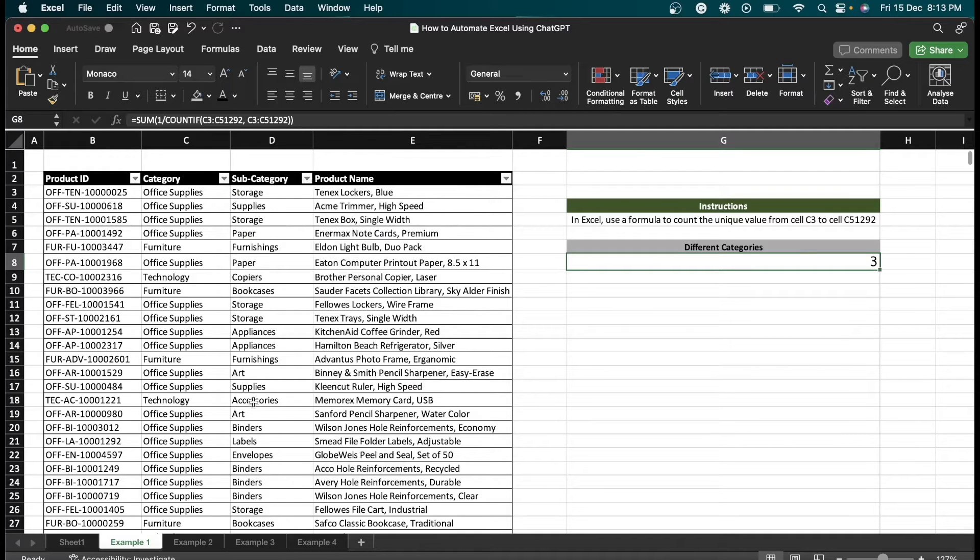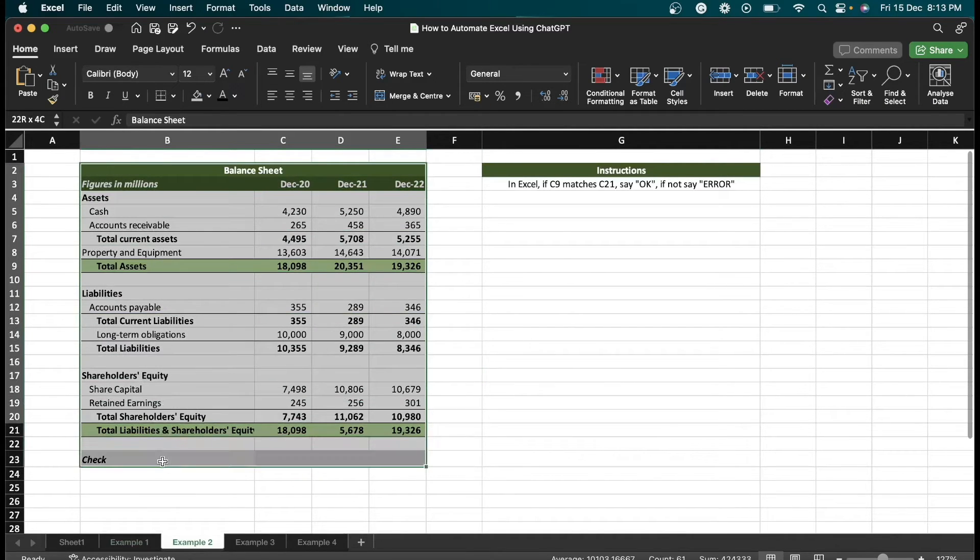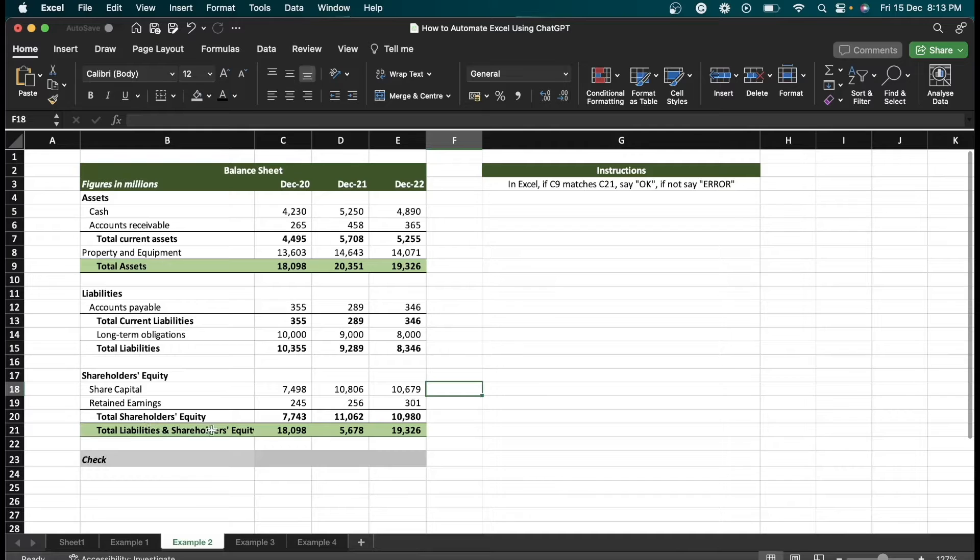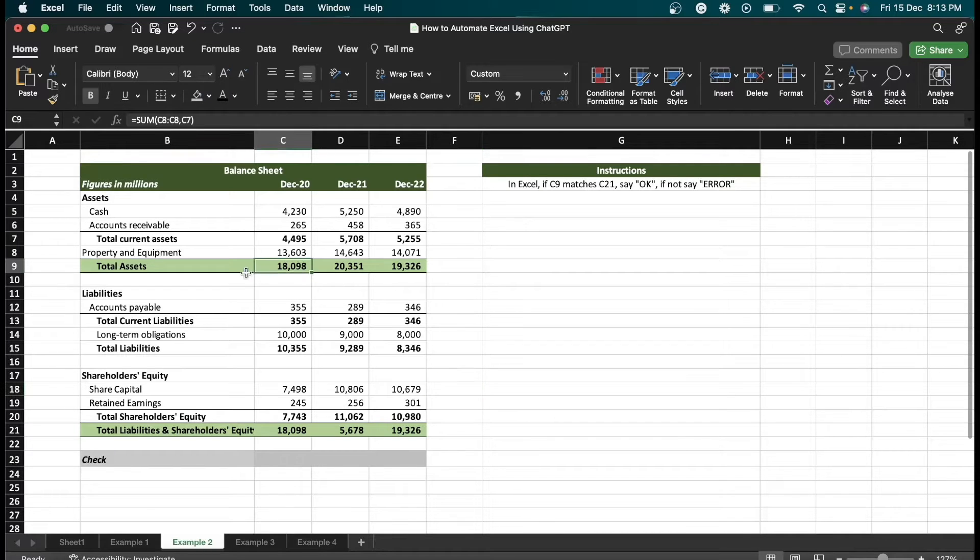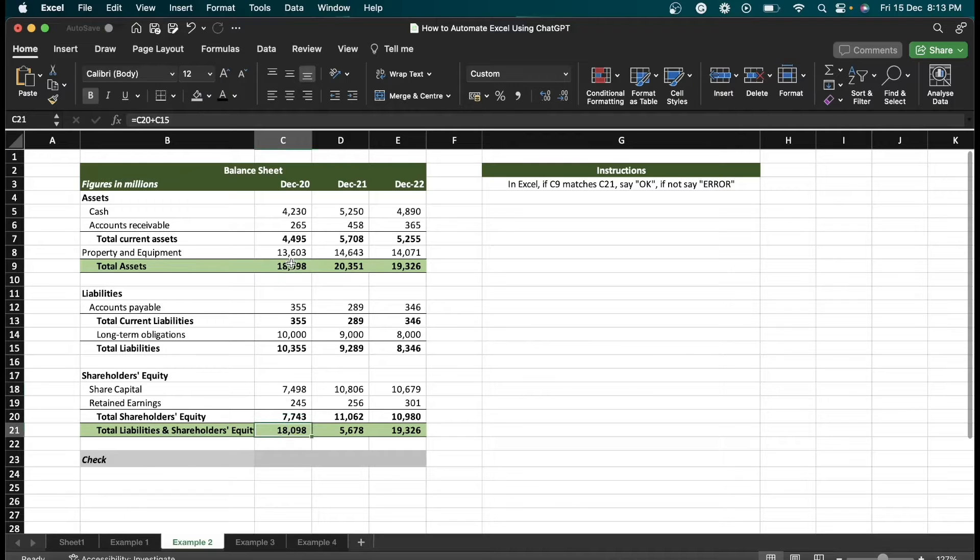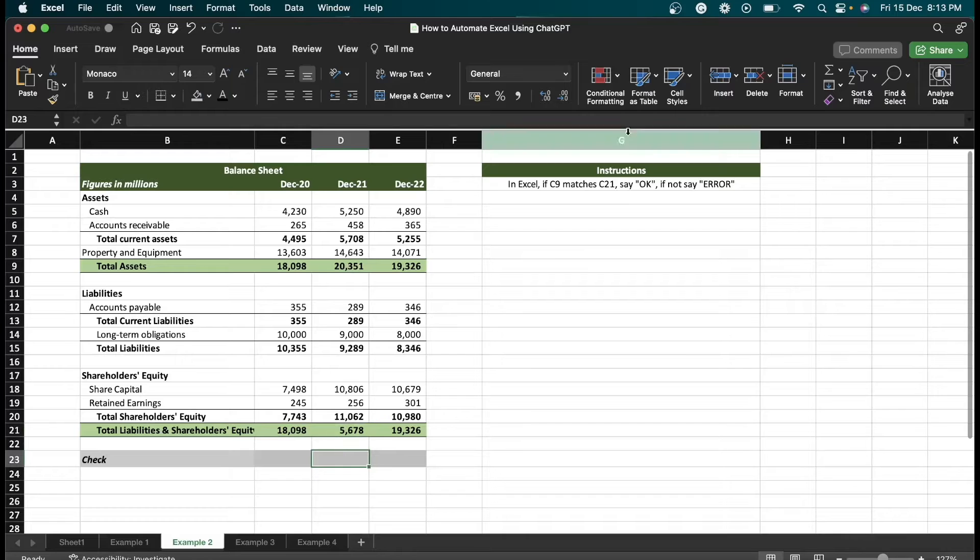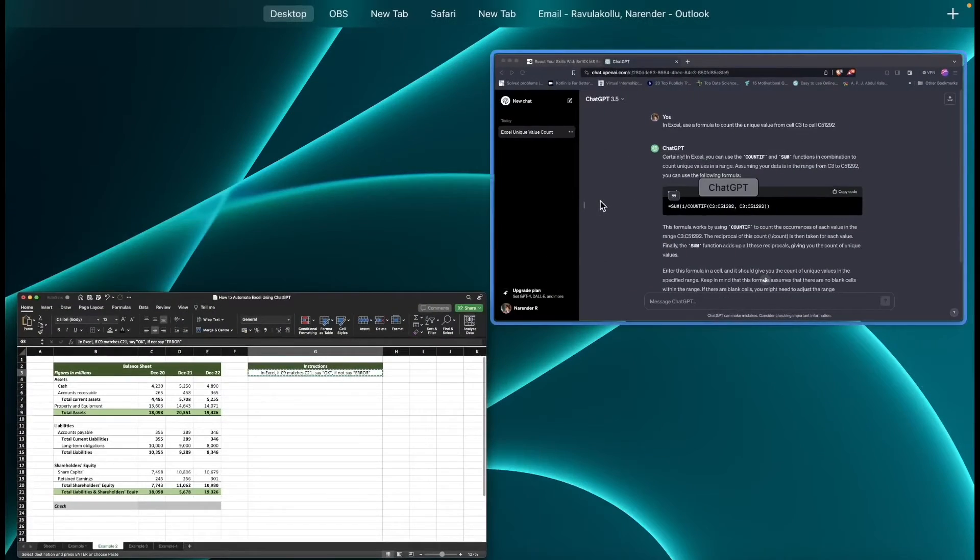Now let's see example two. For this example, we have a balance sheet with total assets and total liabilities and shareholders equity. What I want to do is check if these two values are the same or not. If both values are the same, I need output as okay. If both values are not the same, I need output as error. For that, I'm going to copy this instruction and paste it in ChatGPT.